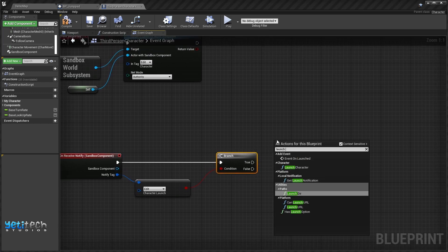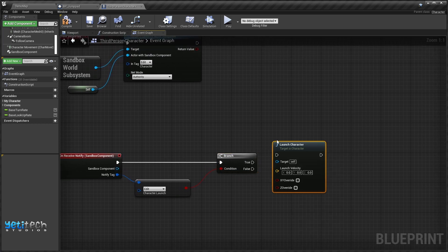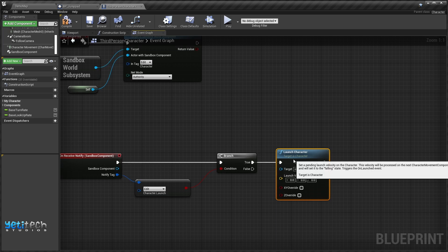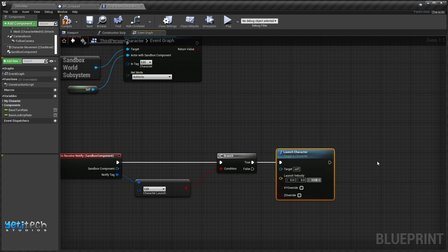...we will call the Launch Character node and launch the character 500 units up.